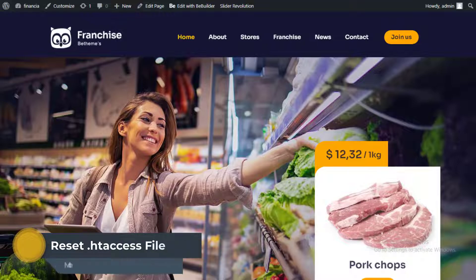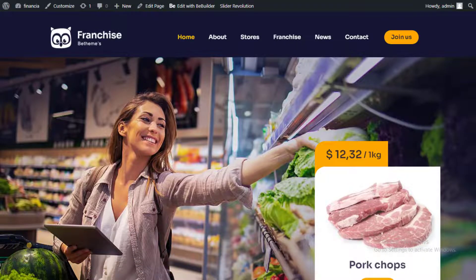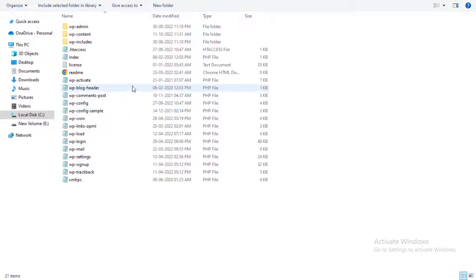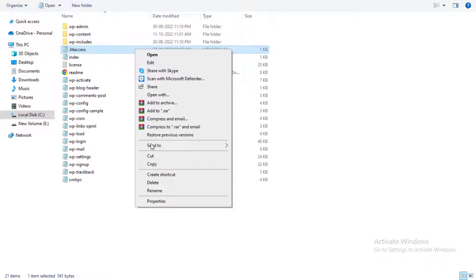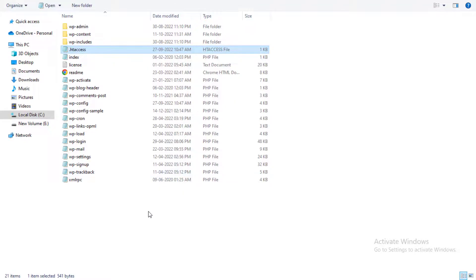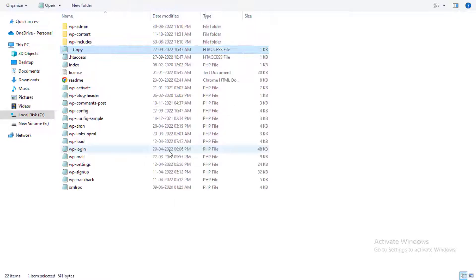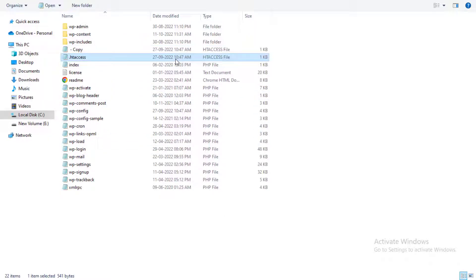Method 4: Reset the WordPress .htaccess file. The .htaccess file is a special file that is used by the website server to manage redirects and other server settings. You'll see the .htaccess file in the root folder of your website. First, you need to download a copy of your .htaccess file to your computer as a backup. After that, you can go ahead and delete the file from your website.